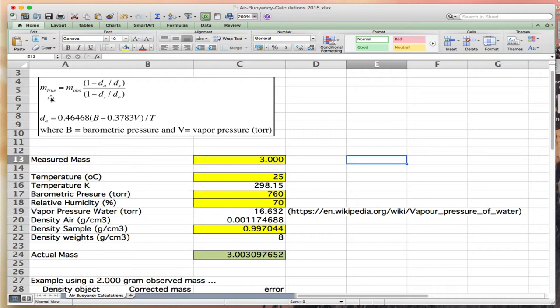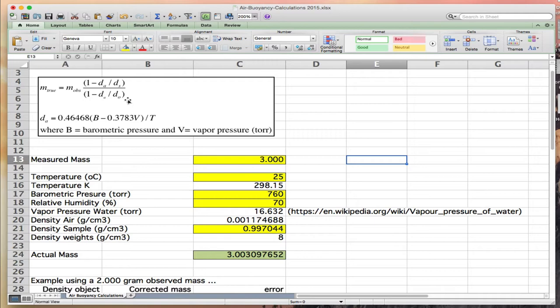This relationship is described by: the true mass equals the mass observed times (1 minus density of air over density of steel weights) divided by (1 minus density of air divided by density of the object). The density of air is defined in terms of barometric pressure, vapor pressure, and temperature in degrees Kelvin.